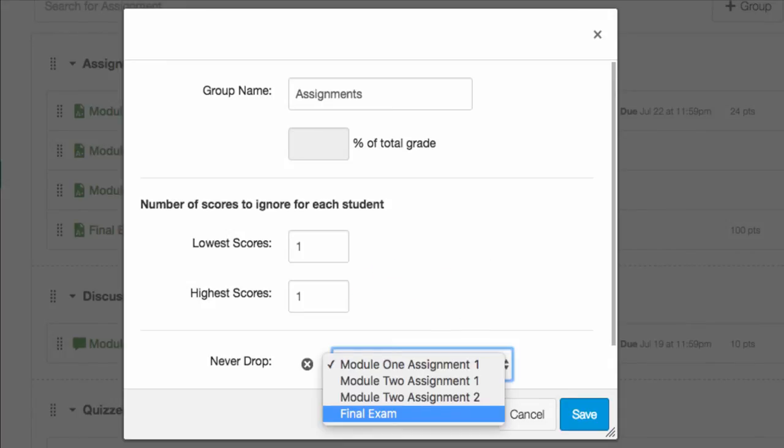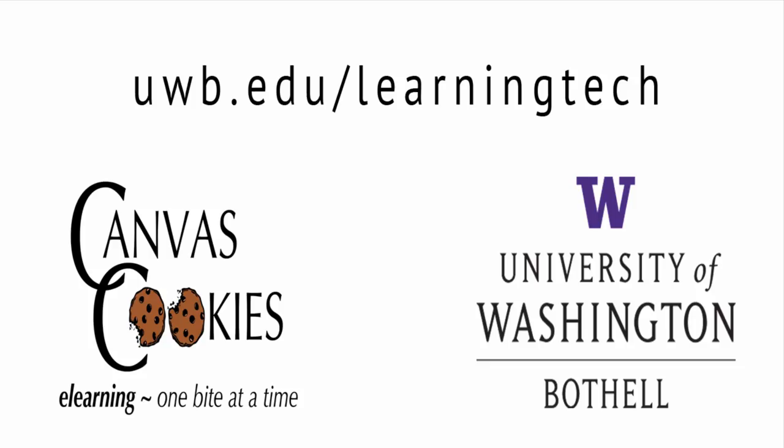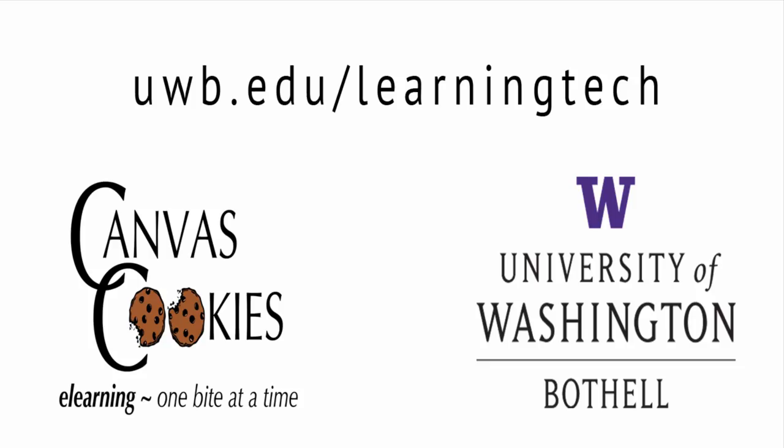One of the things you may not want to ever drop from the score in that group, for example, is the final exam. And that is our Canvas cookie.